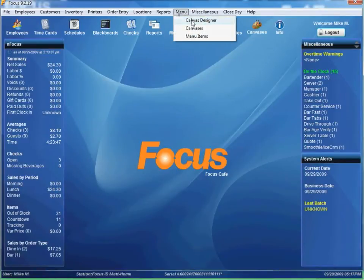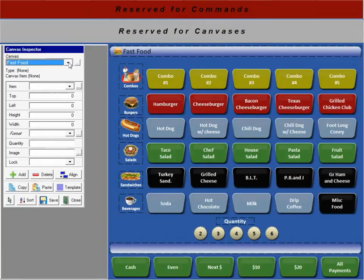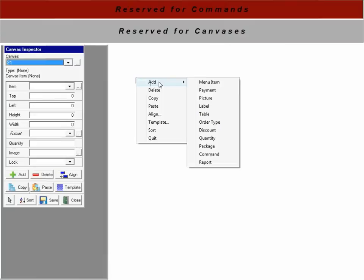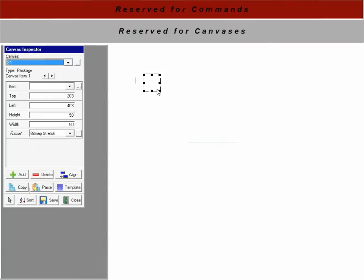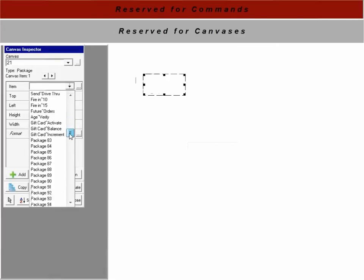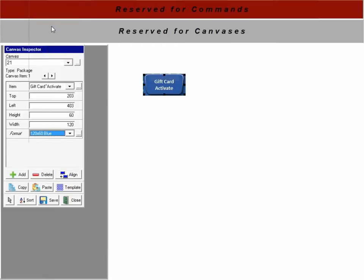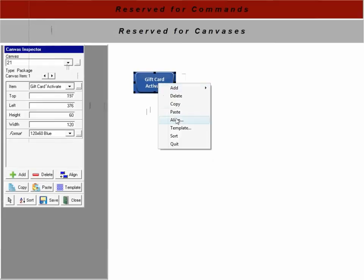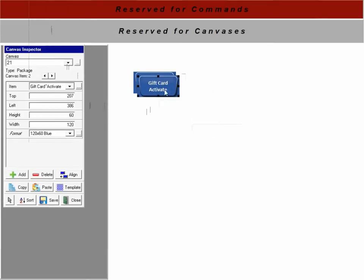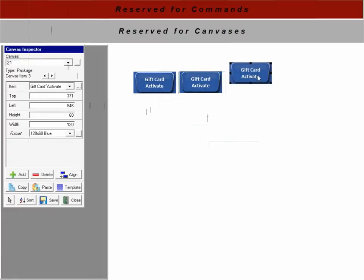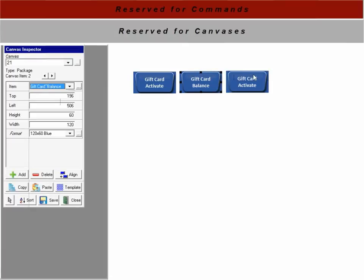The only thing you might want to do is actually put it on a canvas. Menu canvas designer. We'll just pick a blank canvas here. Right click. Add a package. We'll go 60 by 120. We'll call it right here. Gift card activate. Set up our buttons here. Copy. Paste. Paste.